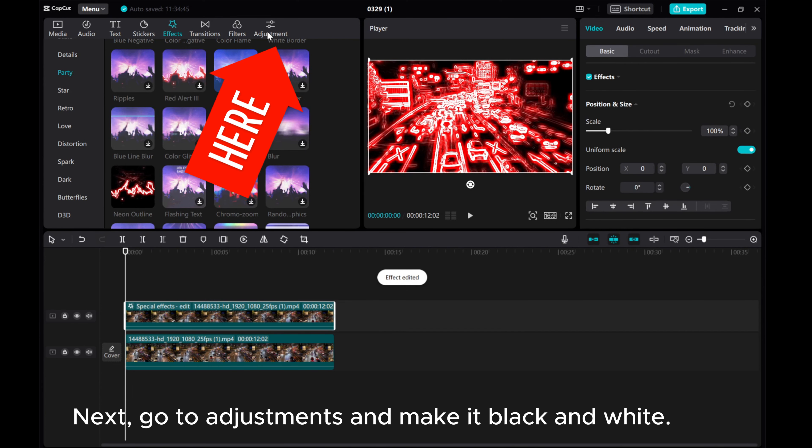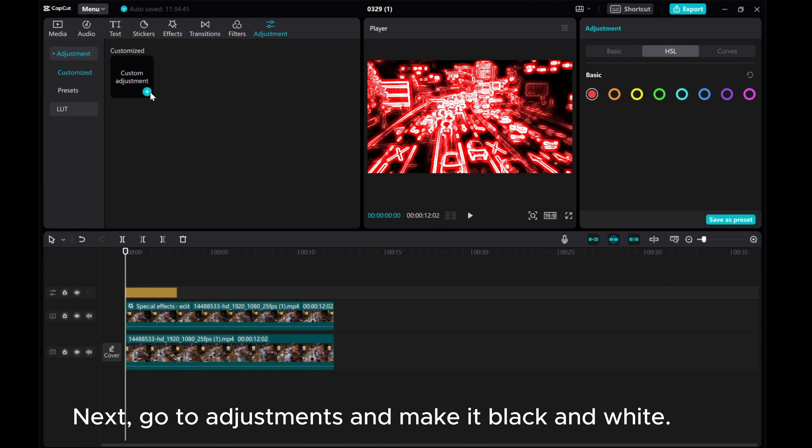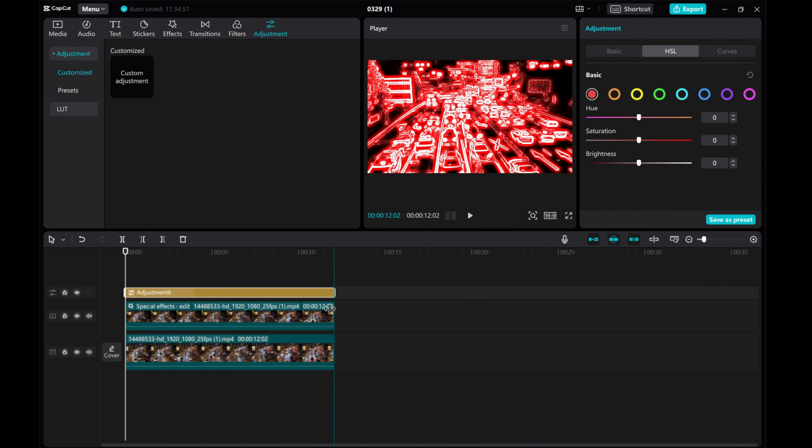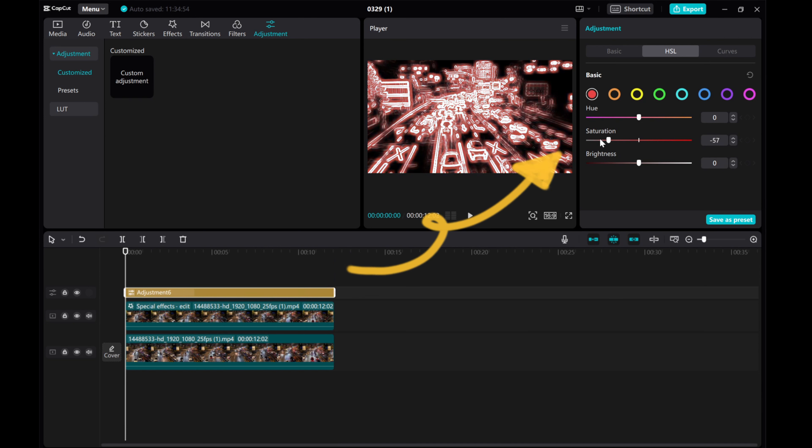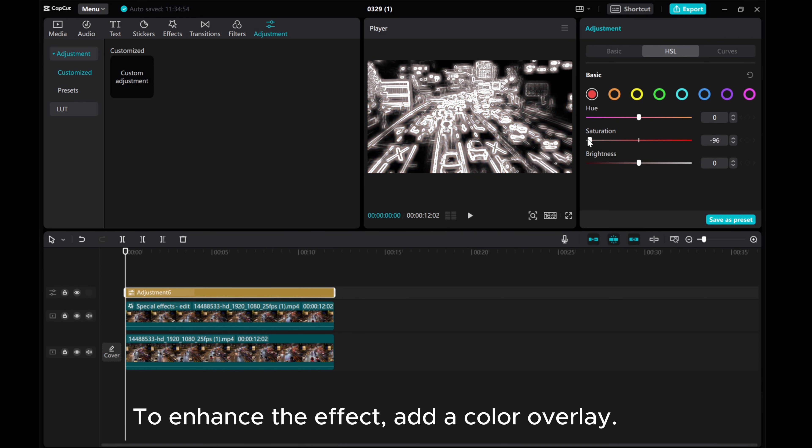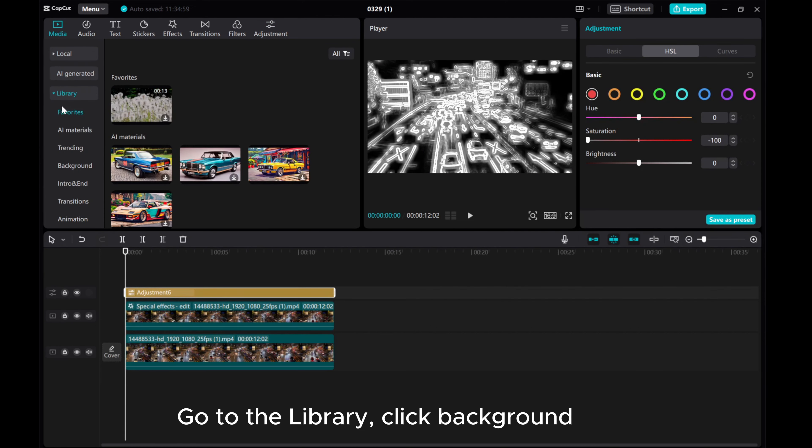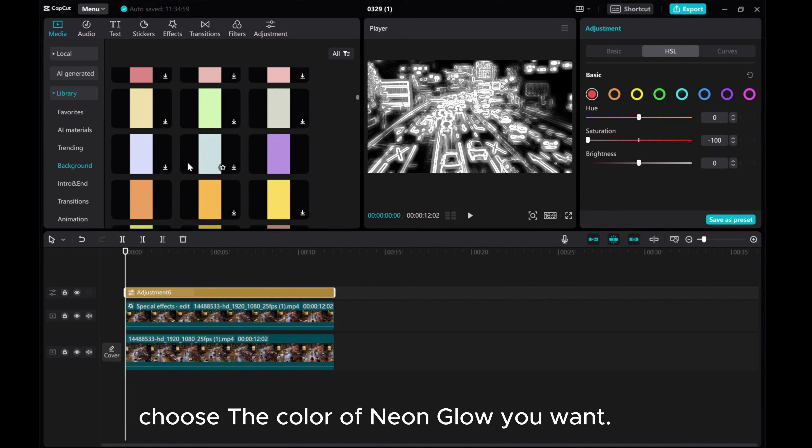Next, go to Adjustments and make it black and white. To enhance the effect, add a color overlay. Go to the Library, click Background. Choose the color of neon glow you want.